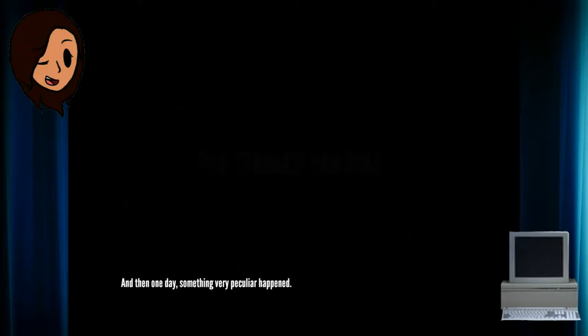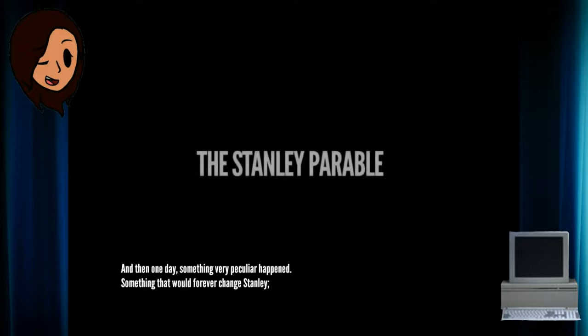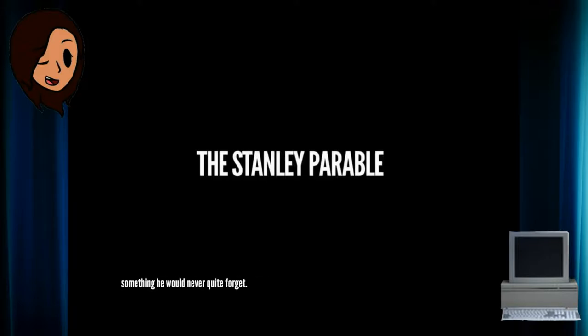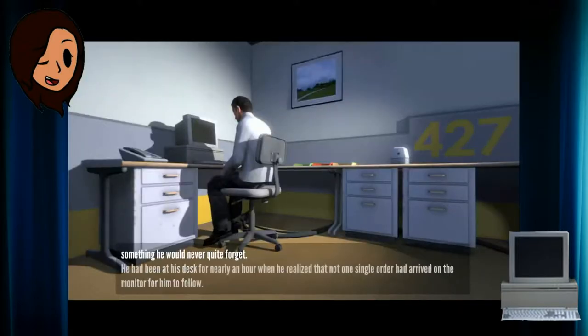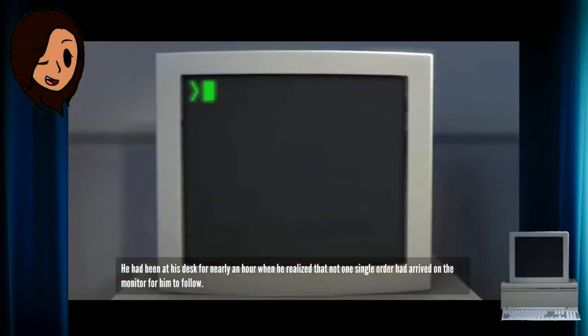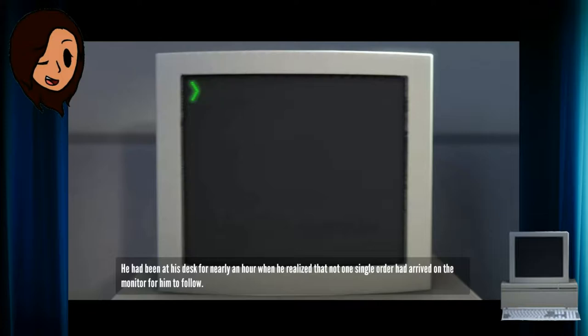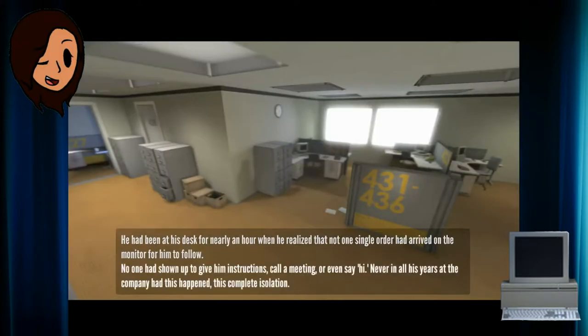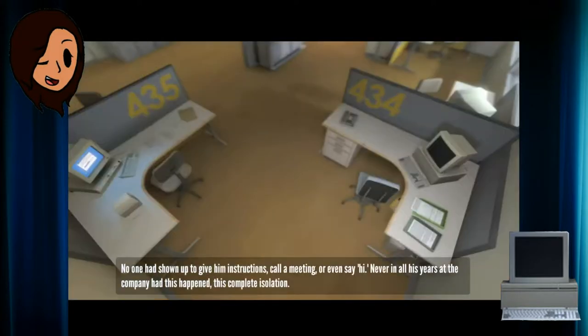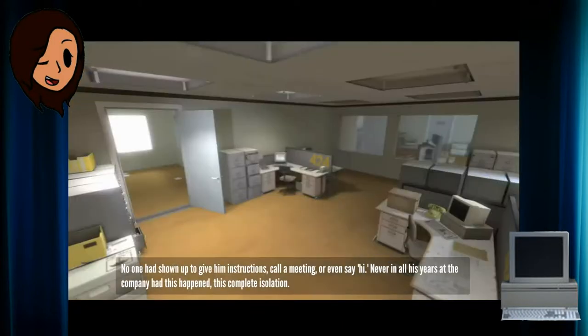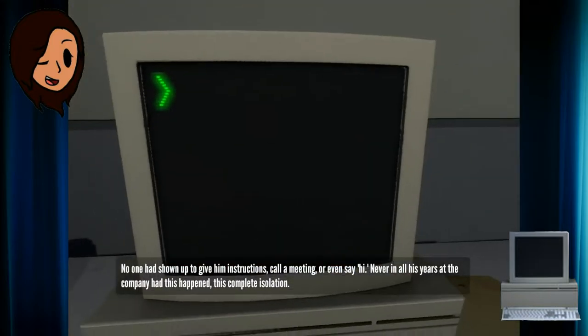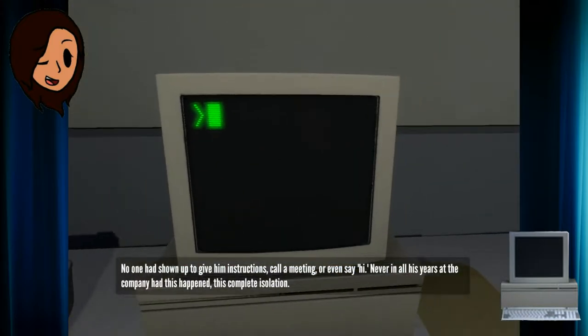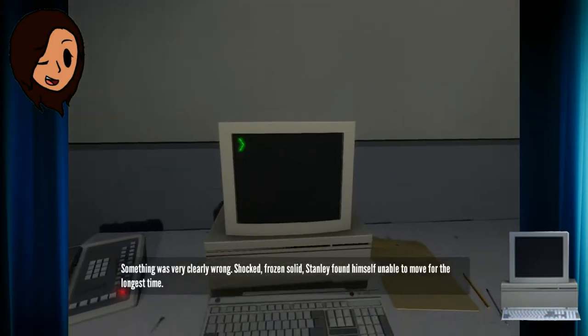And then one day something very peculiar happened. Something that would forever change Stanley. Something he would never quite forget. He had been at his desk for nearly an hour when he realized that not one single order had arrived on the monitor for him to follow. No one had showed up to give him instructions, call a meeting, or even say hi. Never in all his years at the company had this happened. This complete isolation. Something was very clearly wrong.